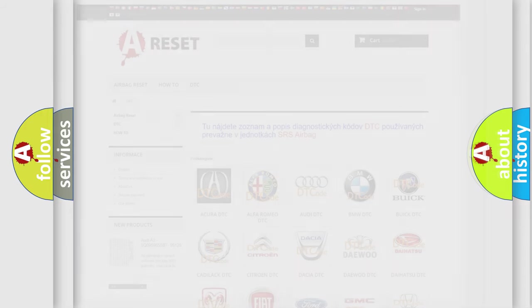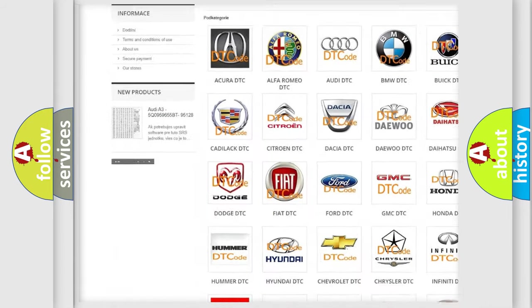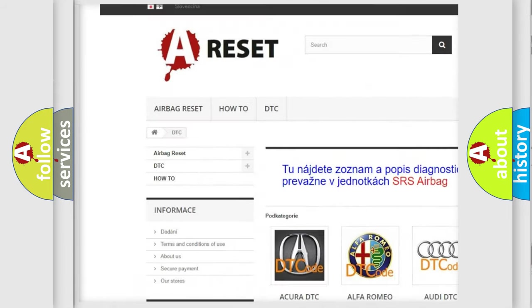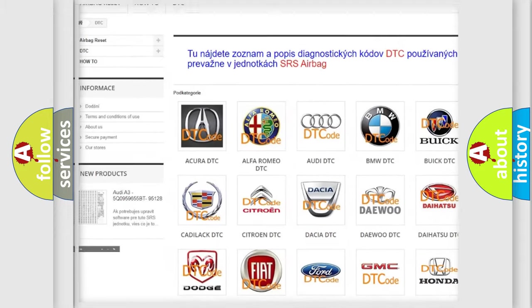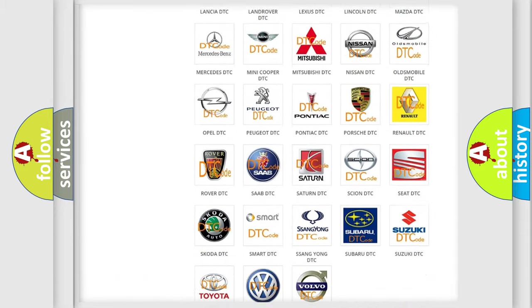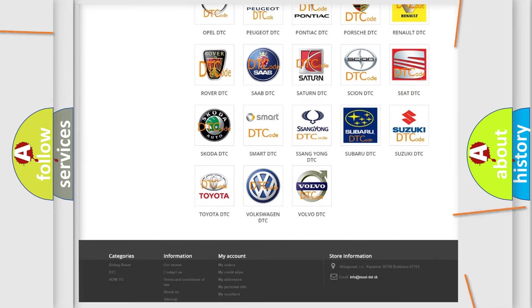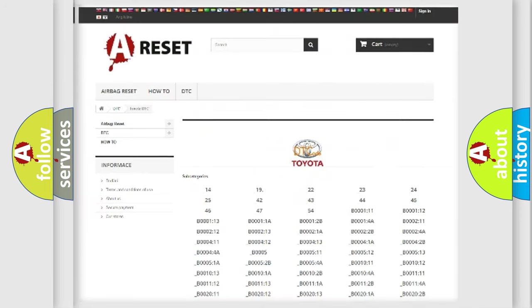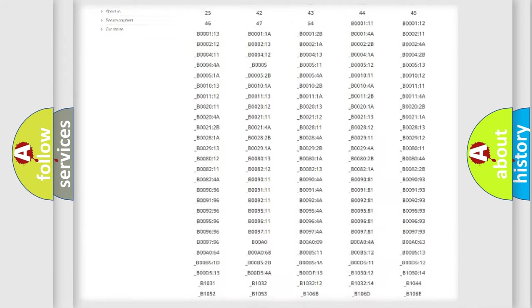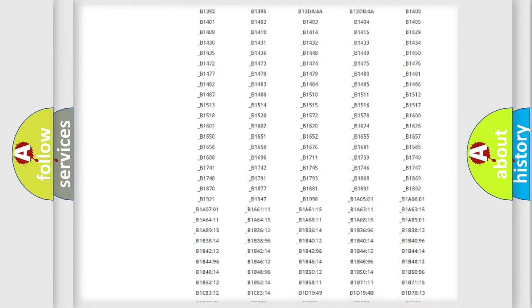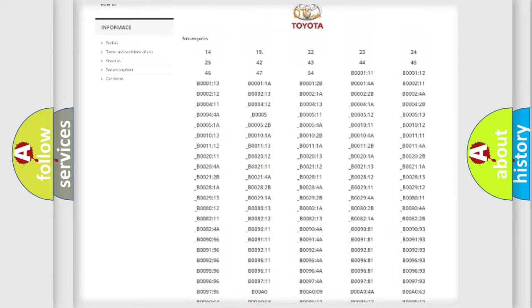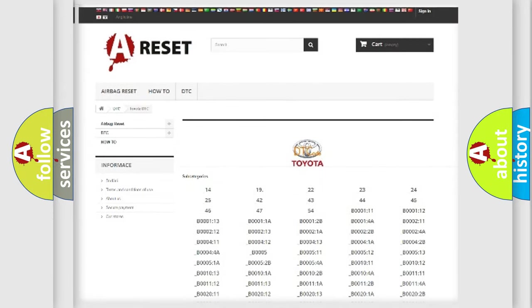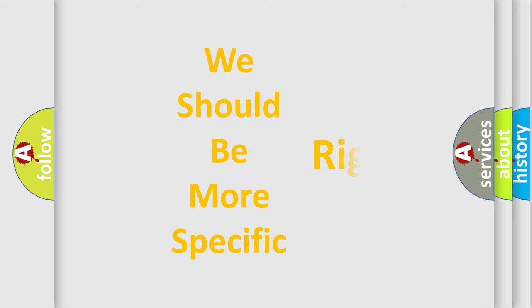Our website airbagreset.sk produces useful videos for you. You do not have to go through the OBD-II protocol anymore to know how to troubleshoot any car breakdown. You will find all the diagnostic codes that can be diagnosed in Toyota vehicles, and many other useful things. The following demonstration will help you look into the world of software for car control units.